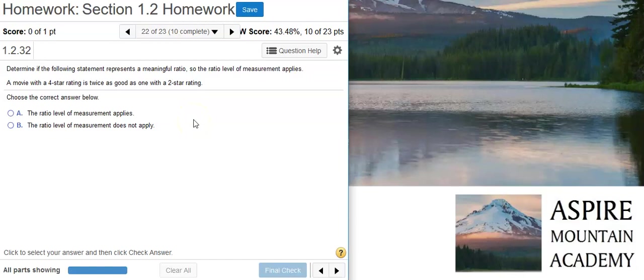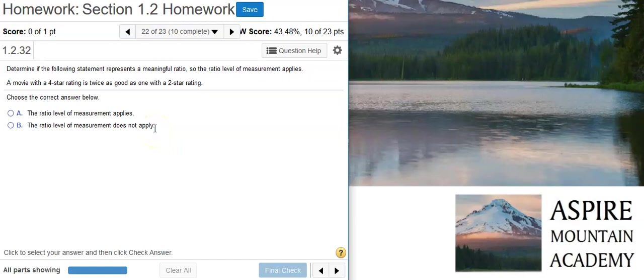Next up, we've got the ordinal level of measurement. The ordinal level of measurement says that there is a natural order, but the differences between the different categories are either something you can't describe, or if you can describe them, they're meaningless. What do we have here with the movie ratings? We've got different star levels. There are differences we can quantify, but what's the real difference between, say, a one-star movie and a two-star movie? How do you describe that in a way that everyone would agree on? You're not going to.